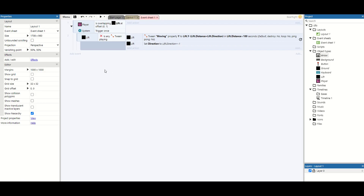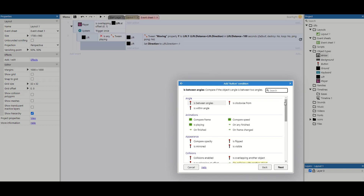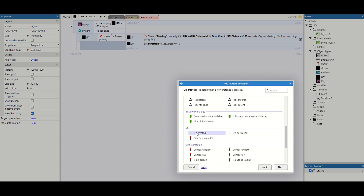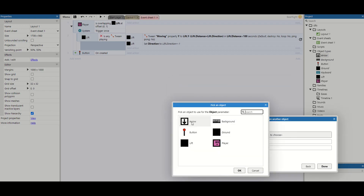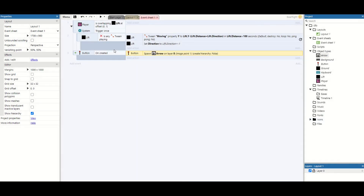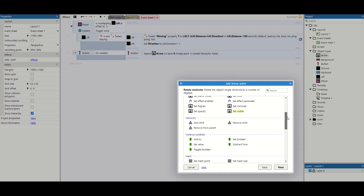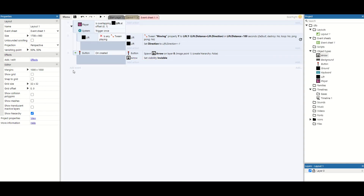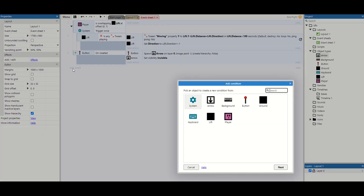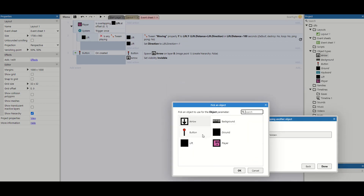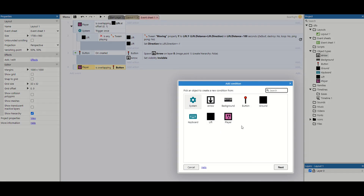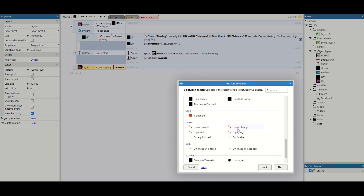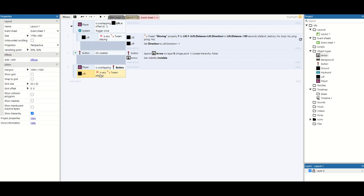I'm going to go to my event sheet and add some lines of code. First, on the button's 'on created' event, I want to spawn that little arrow key at image point one. As soon as it spawns I'm going to make it invisible, because we don't want it to appear straight away. Next, we're going to set up conditions for when it would be visible: the player needs to be overlapping the button, the lift must not be moving — so I'll take 'is any playing' and invert it — and we don't want all the arrow keys to show, only the one near the button.